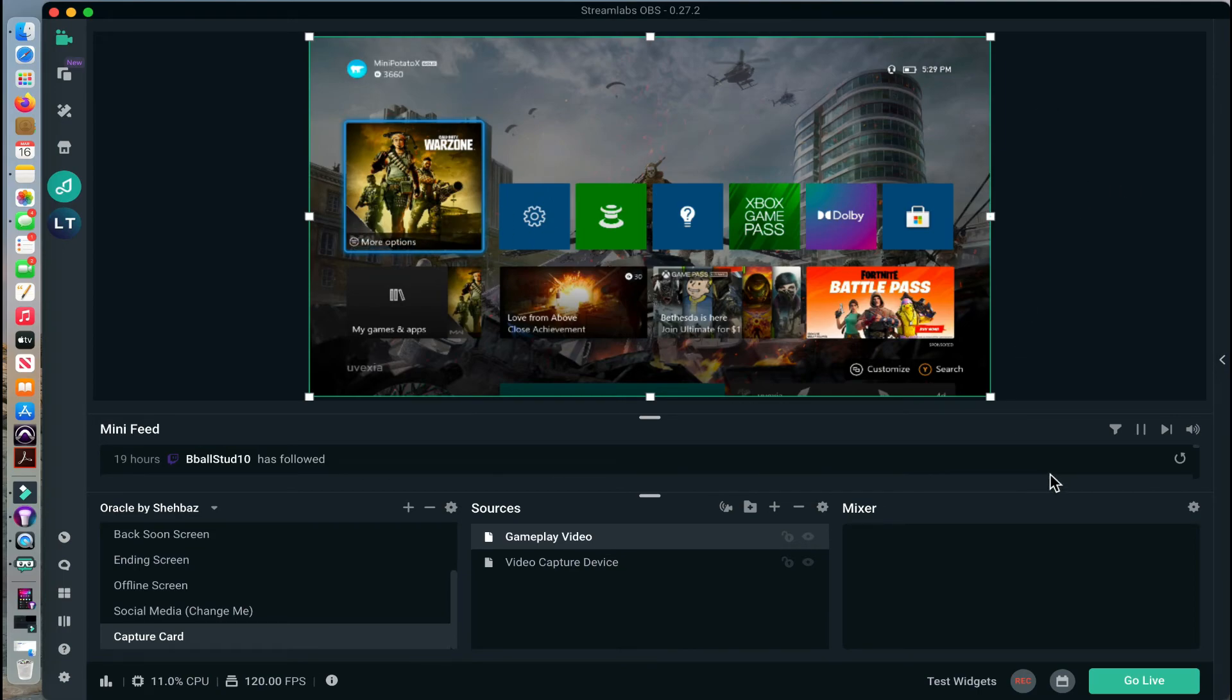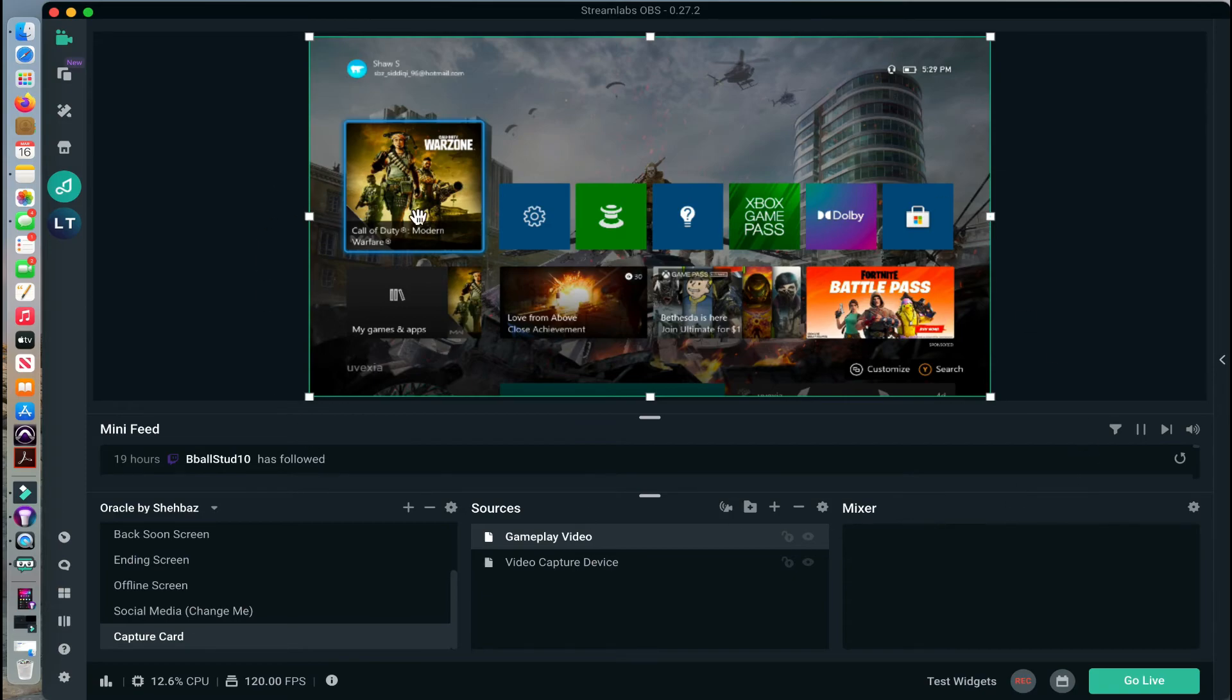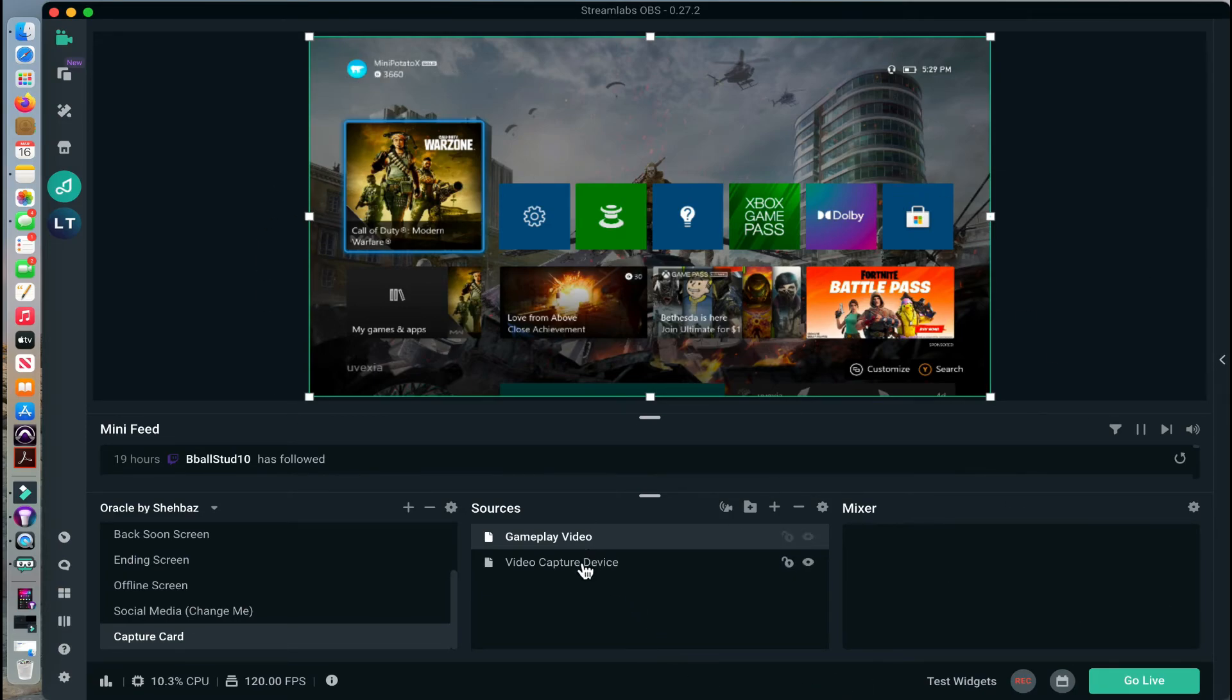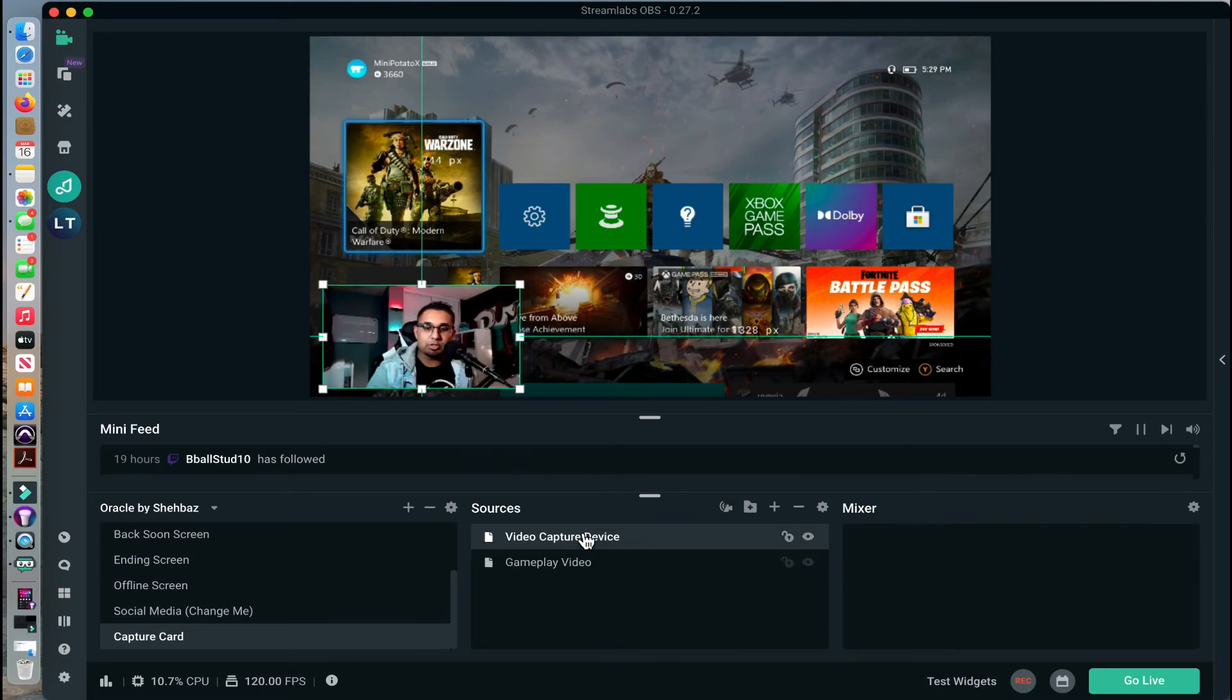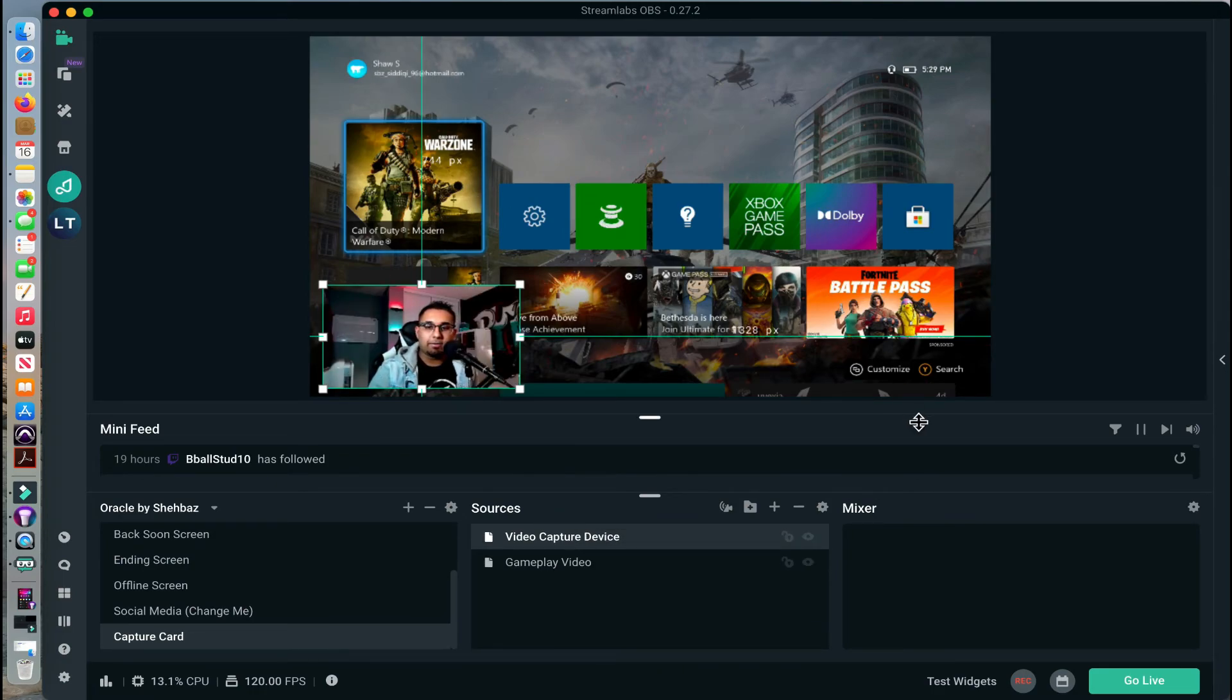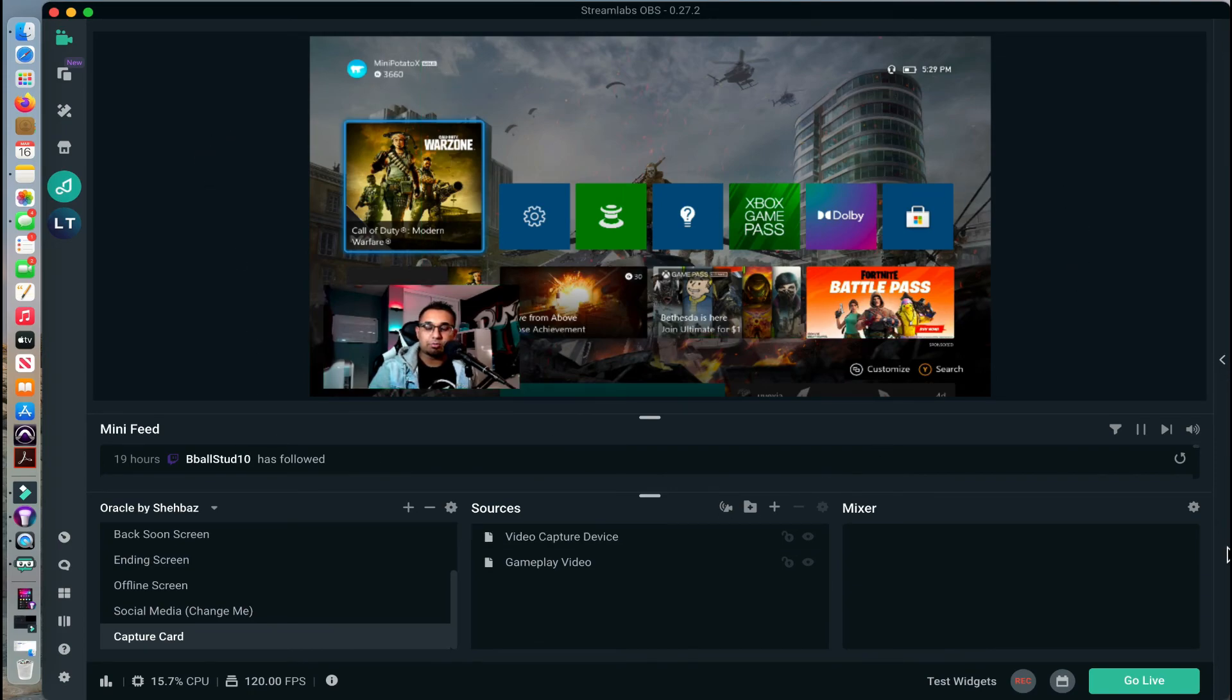And you are pretty much set up to stream from here. Once you click Go Live, whatever is on here will be getting displayed onto your Twitch or wherever it is that you are broadcasting to. I'm going to bring my webcam layer forward so you can see me. This is pretty much how you have the Twitch stream set up and you are ready to go live.